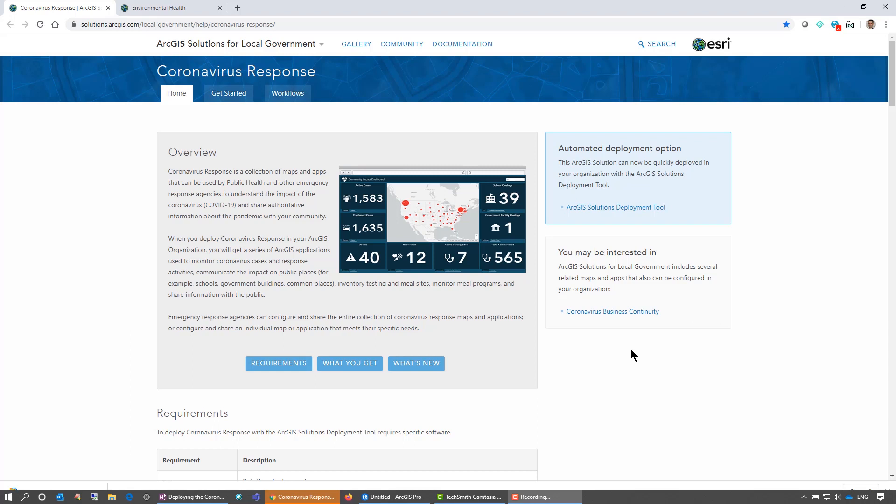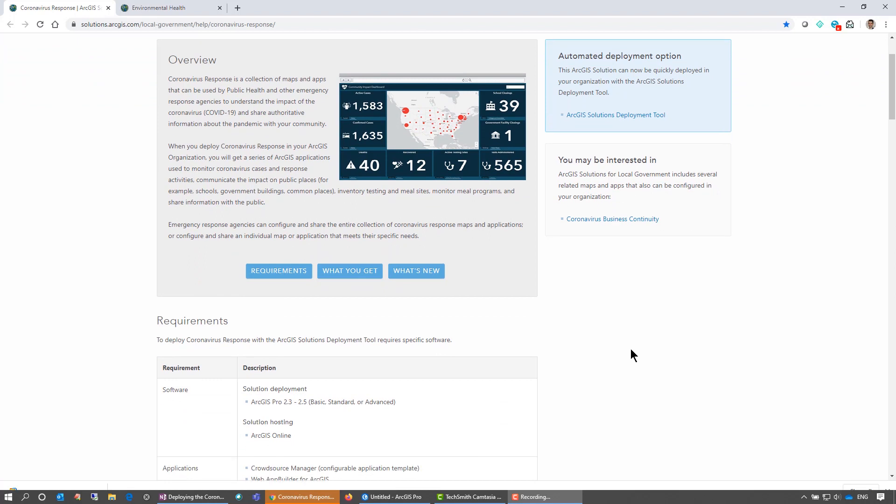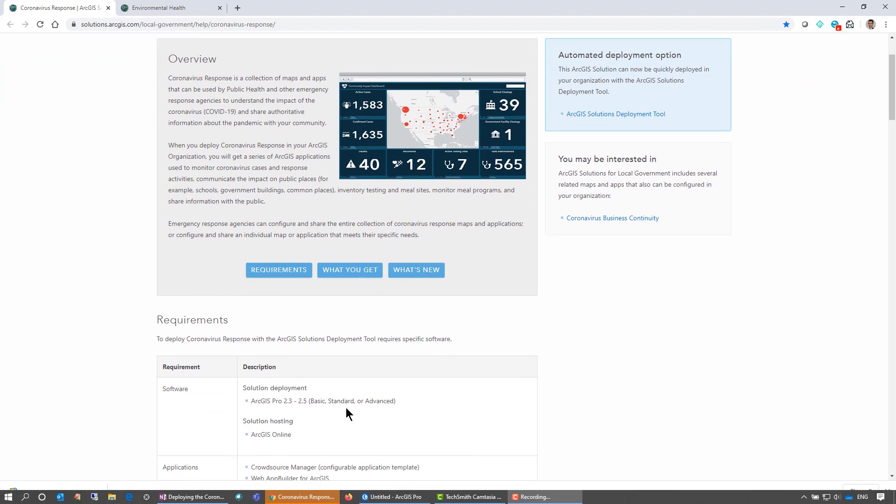To work with the Coronavirus Response from the ArcGIS Solutions for Local Government team, you'll need at least ArcGIS Pro 2.3, Basic Standard or Advanced, and have access to ArcGIS Online. You'll need to be at least a creator user type to work with this.